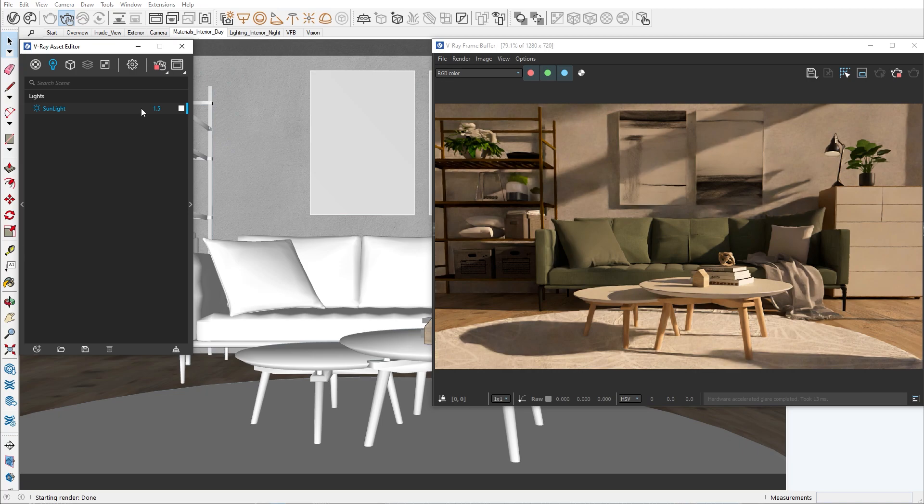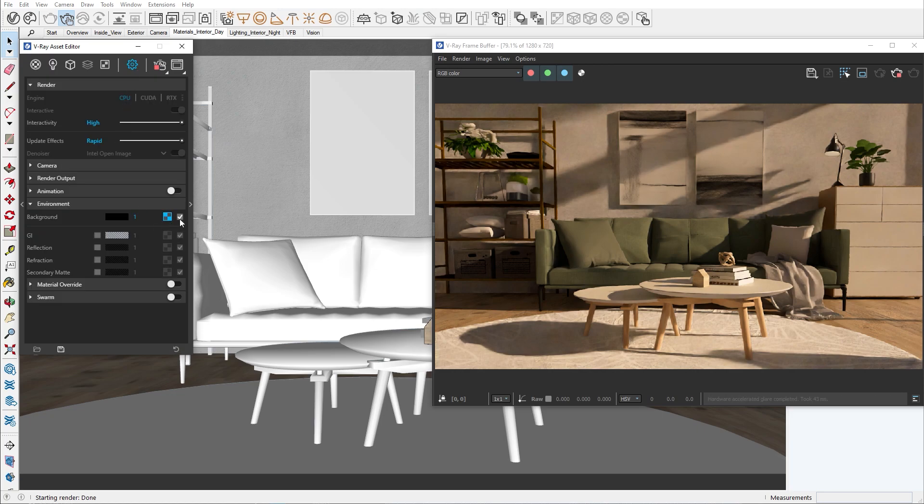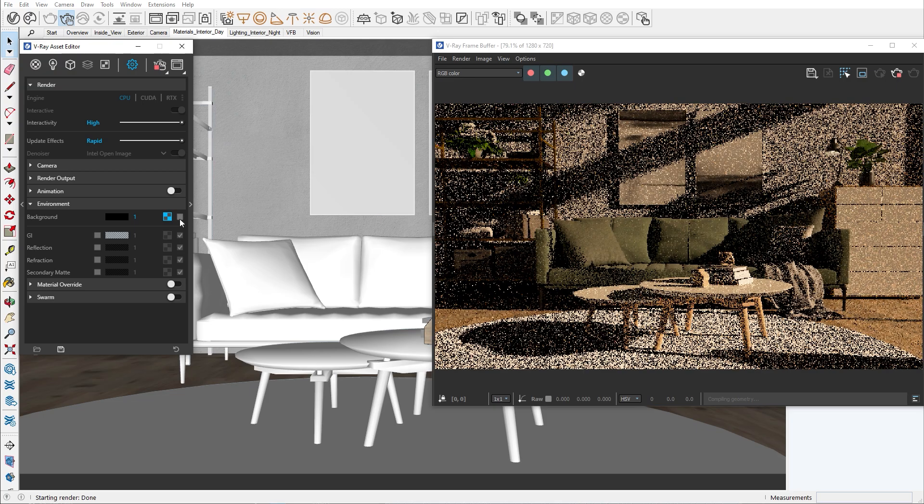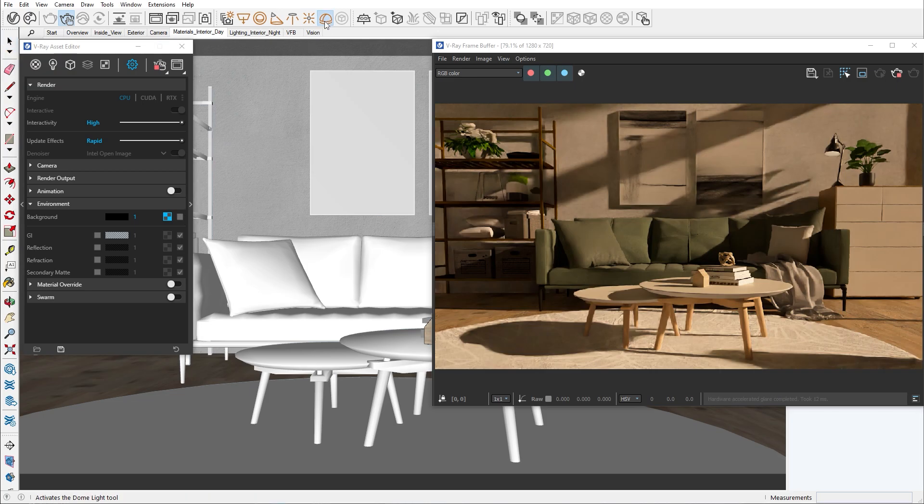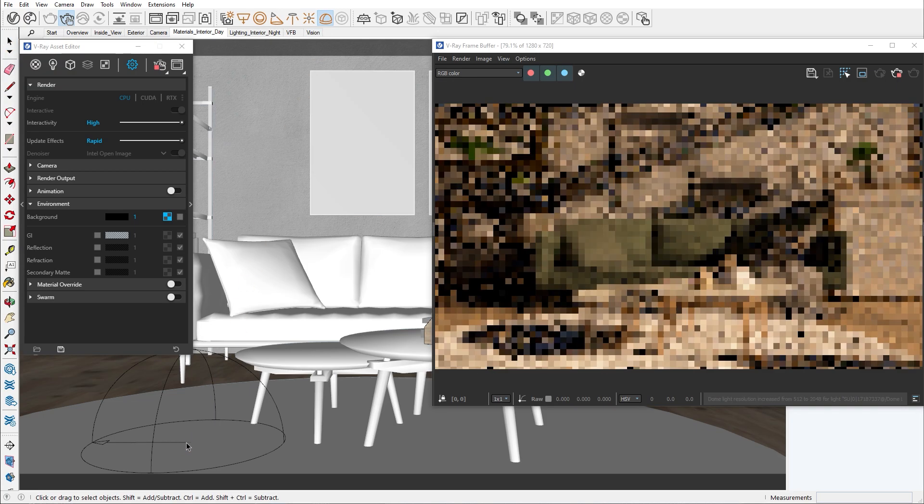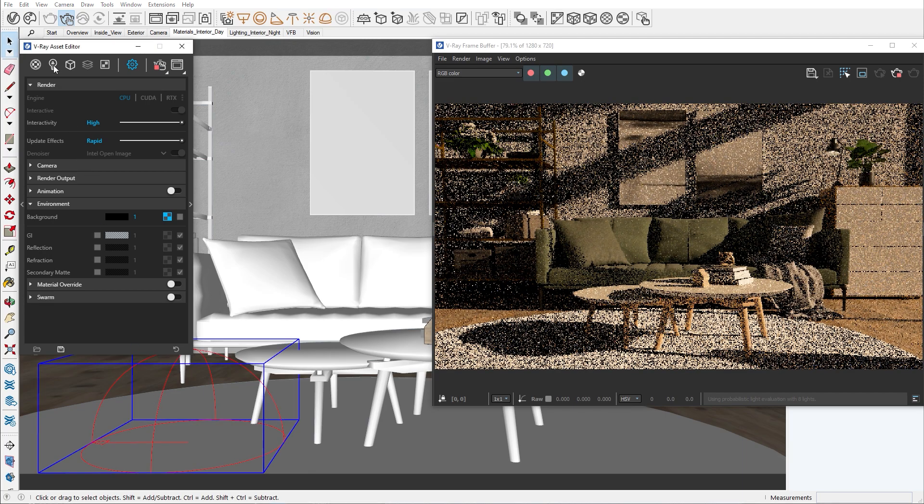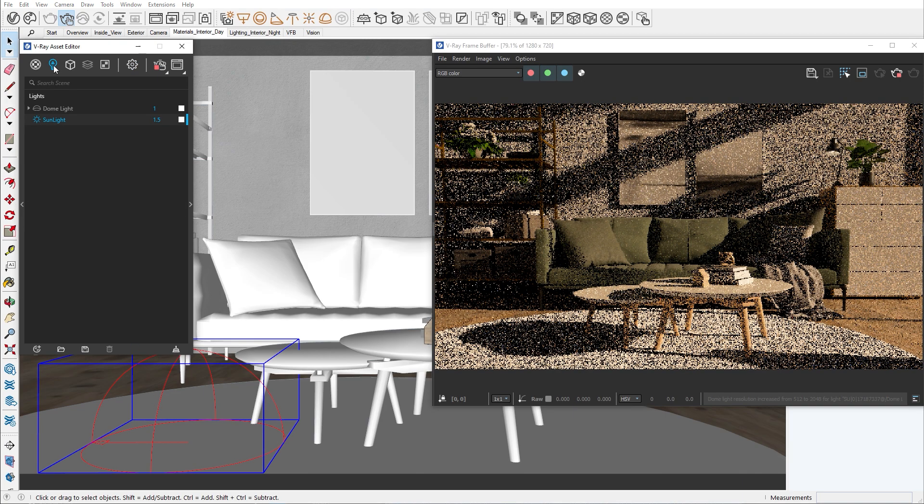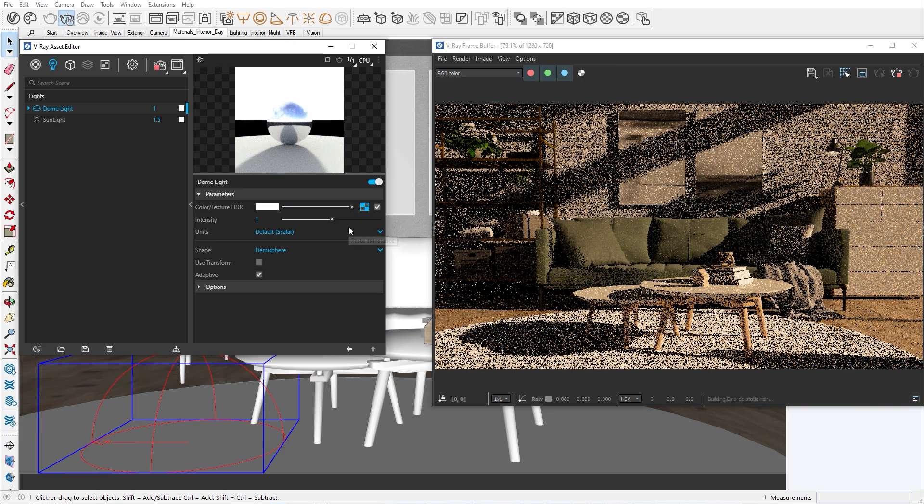All we need to do now is go into the render settings and under Environment we can find the background. Let's copy the texture from the background and disable it from here. Then we have to paste it into the texture slot of the dome light. This does not break the sun and sky system connection, allowing the sun to still interact with the environment, carrying its color and intensity.